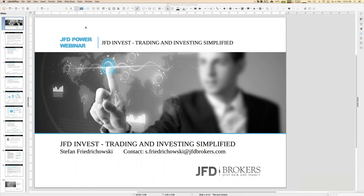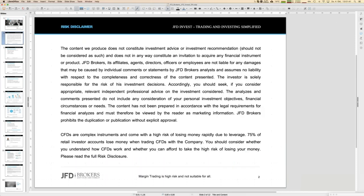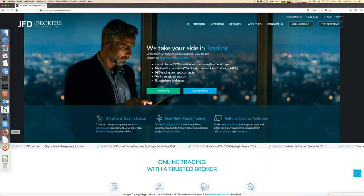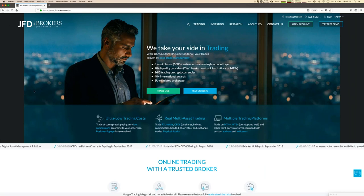Before we really start, just one slide — our disclaimer. Because we talk about trading and investment, whenever you do financial things, you do them on your own and on your own responsibility. I think that's self-explaining.